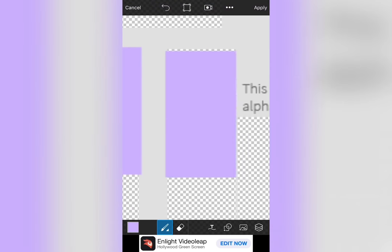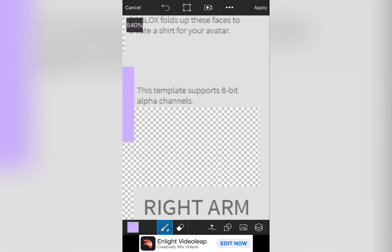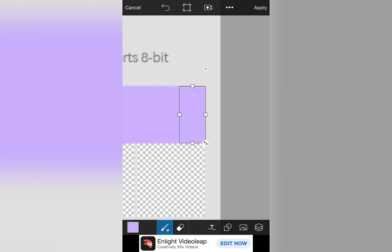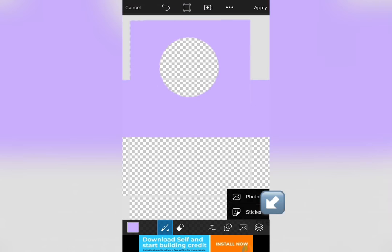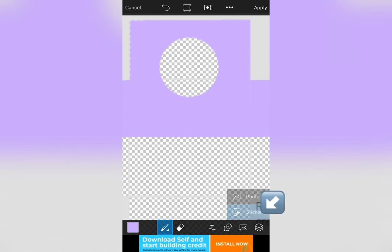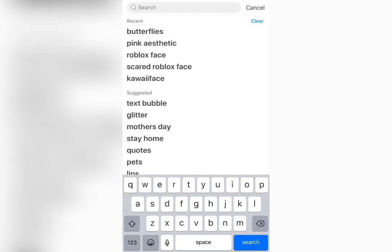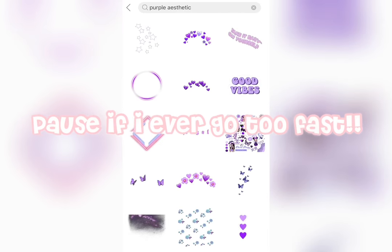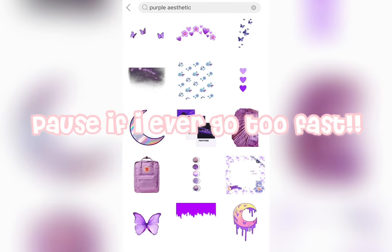And if you want to add a design, go to the bottom right next to the overlapping square and circle and press sticker. Then search any design you want. Pixar has a lot of free stickers to choose from so this is very convenient.